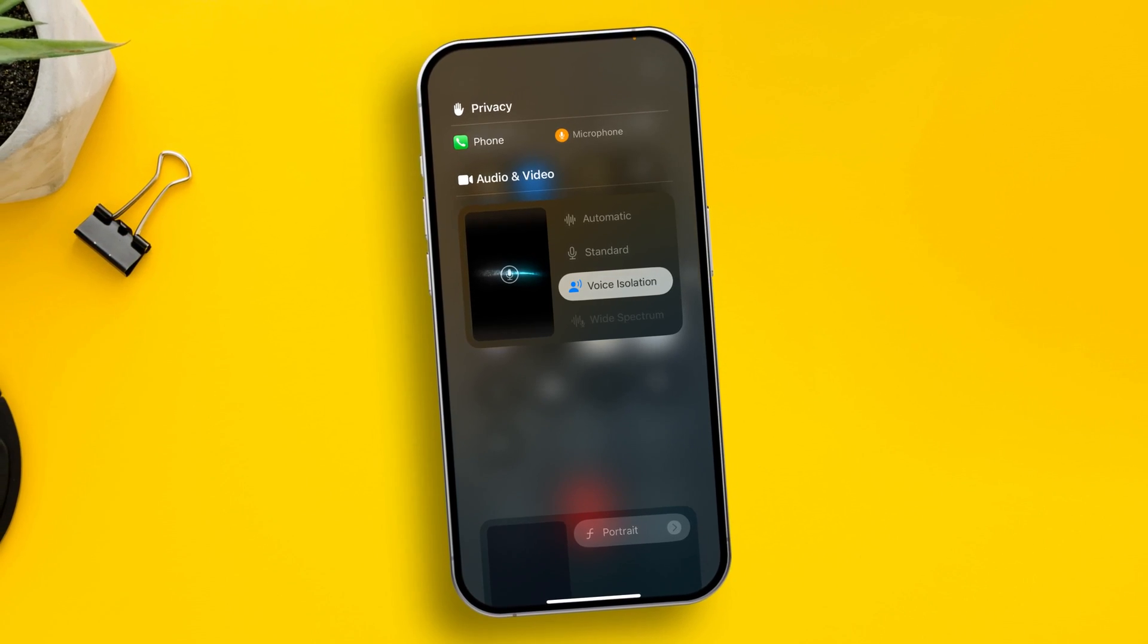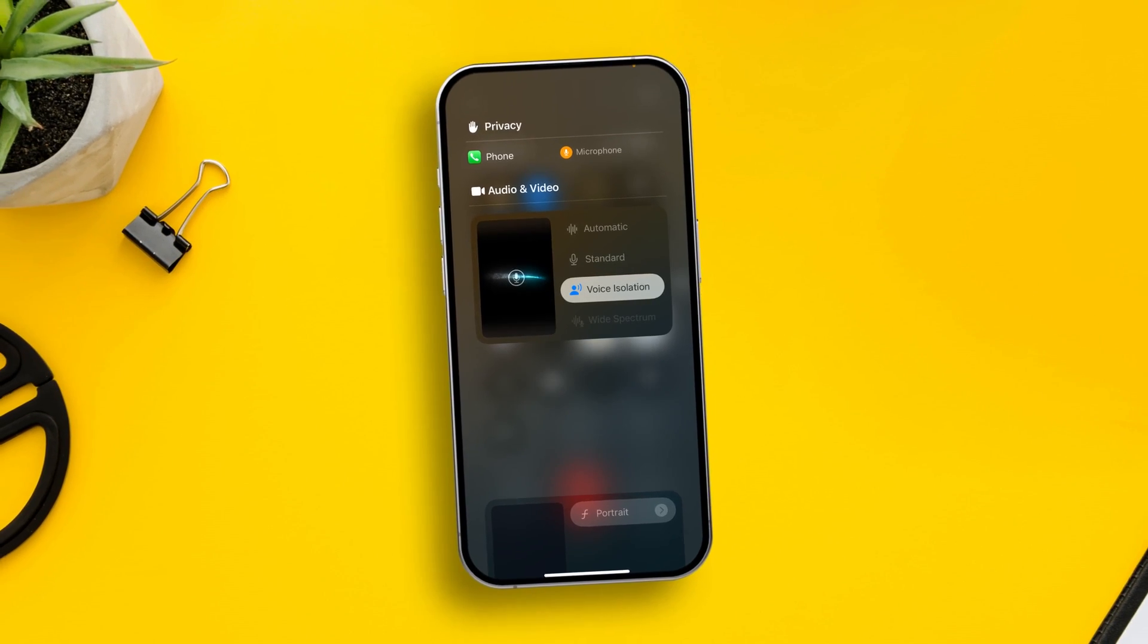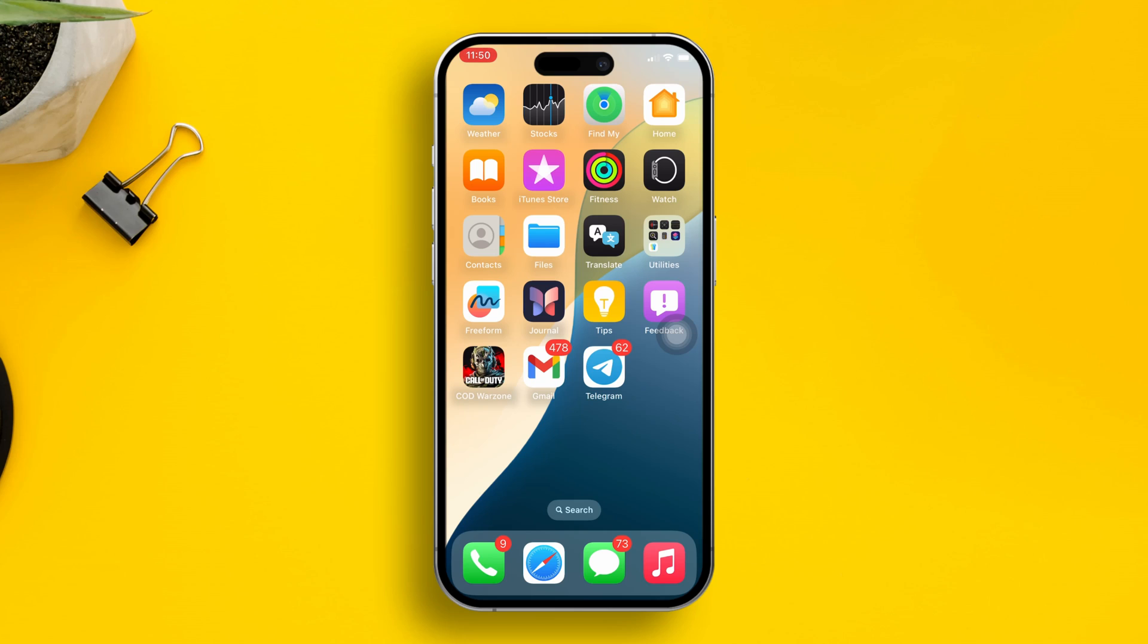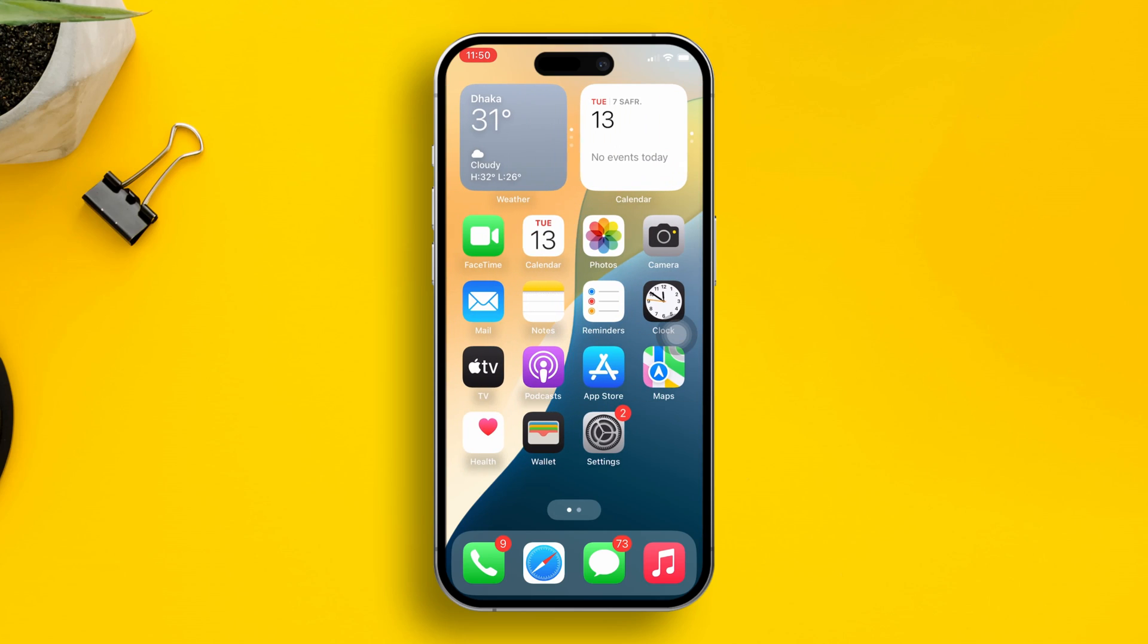Well, here is how you can simply reduce your background noise by 99% on iPhone. It's a hidden feature, but today I'll show you how you can do it with voice isolation.